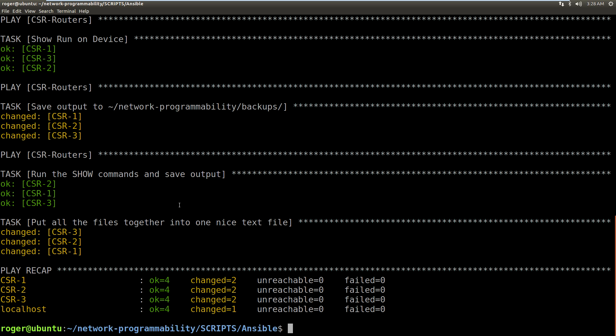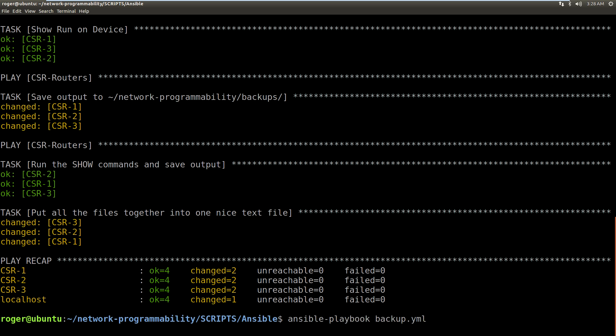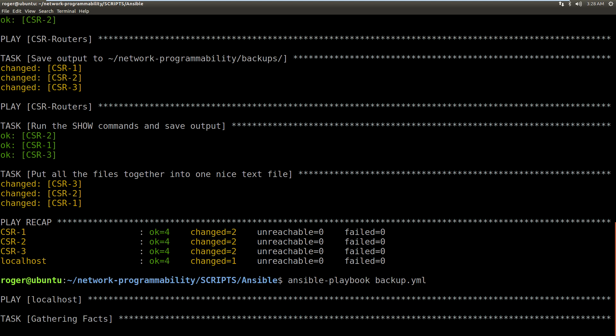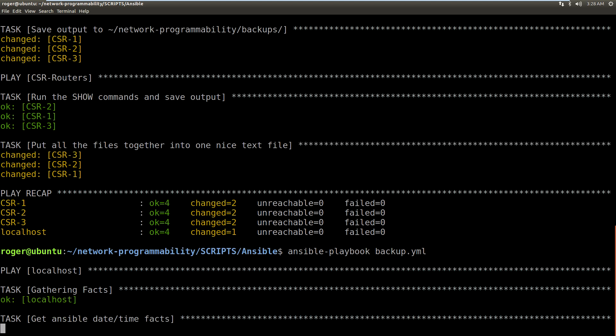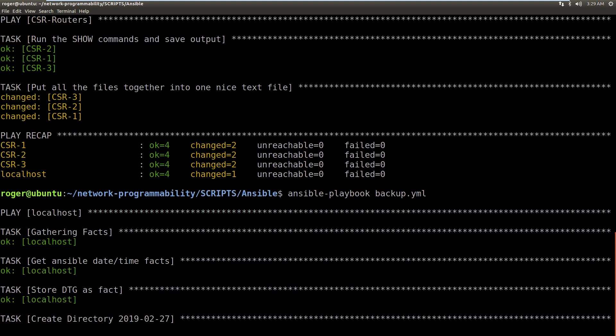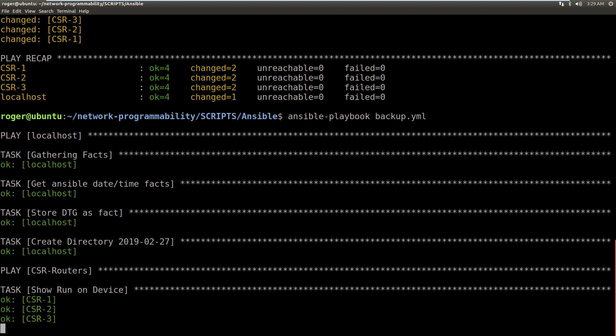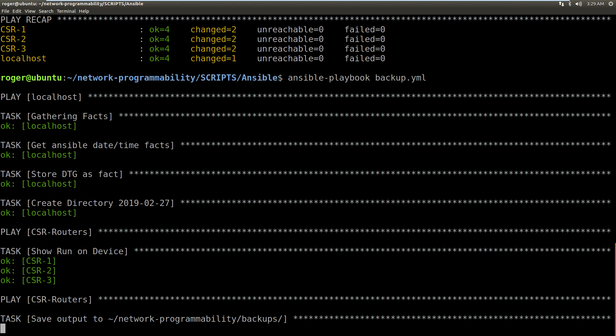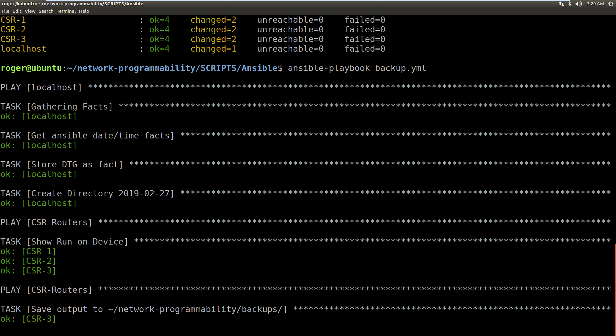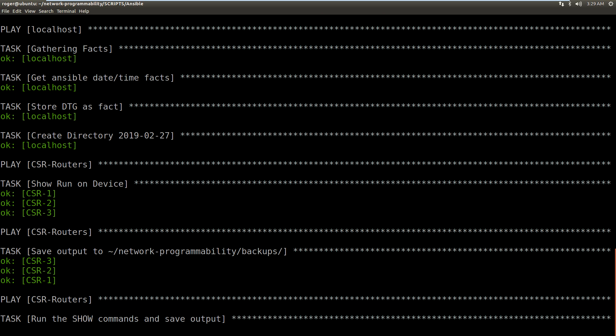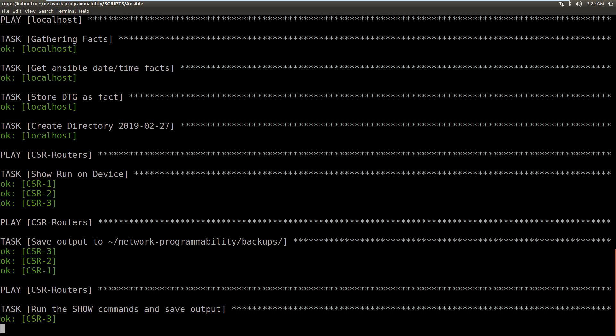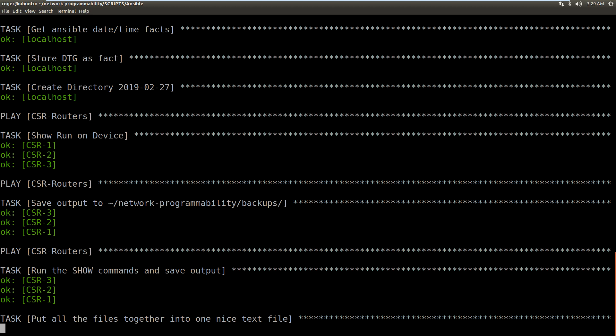Now if we run this again, with Ansible being idempotent, nothing has changed on my routers. So this time the folder is already created so it doesn't need to do that, so that's green. We don't need to make the change on the folder. The show run is going to run in green anyway. And now the output, so we're saving the output and that's green as well because nothing has changed. So the backup file we got the first time round is the same as the one we've just got now.